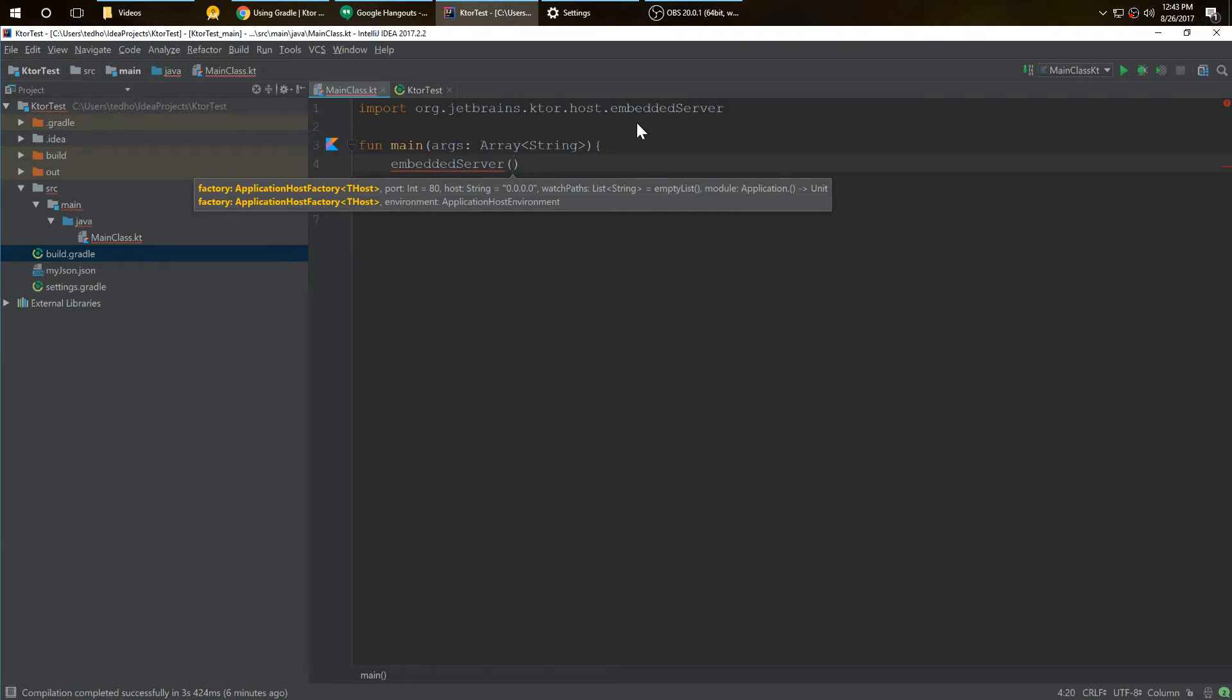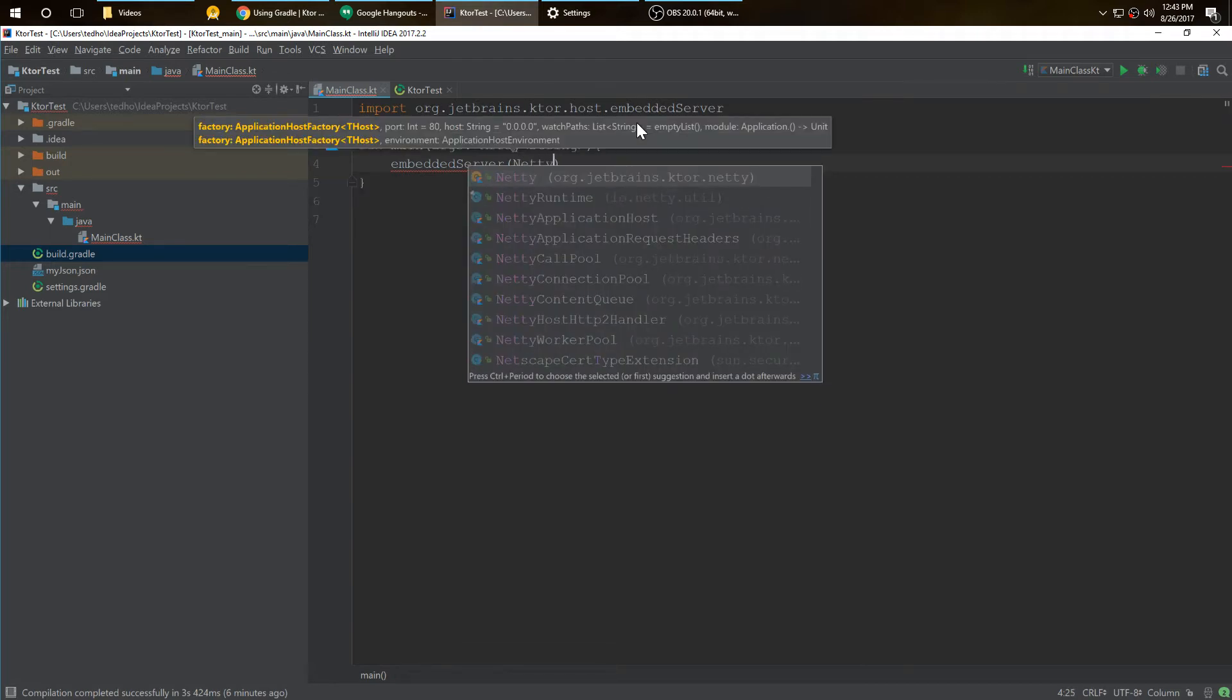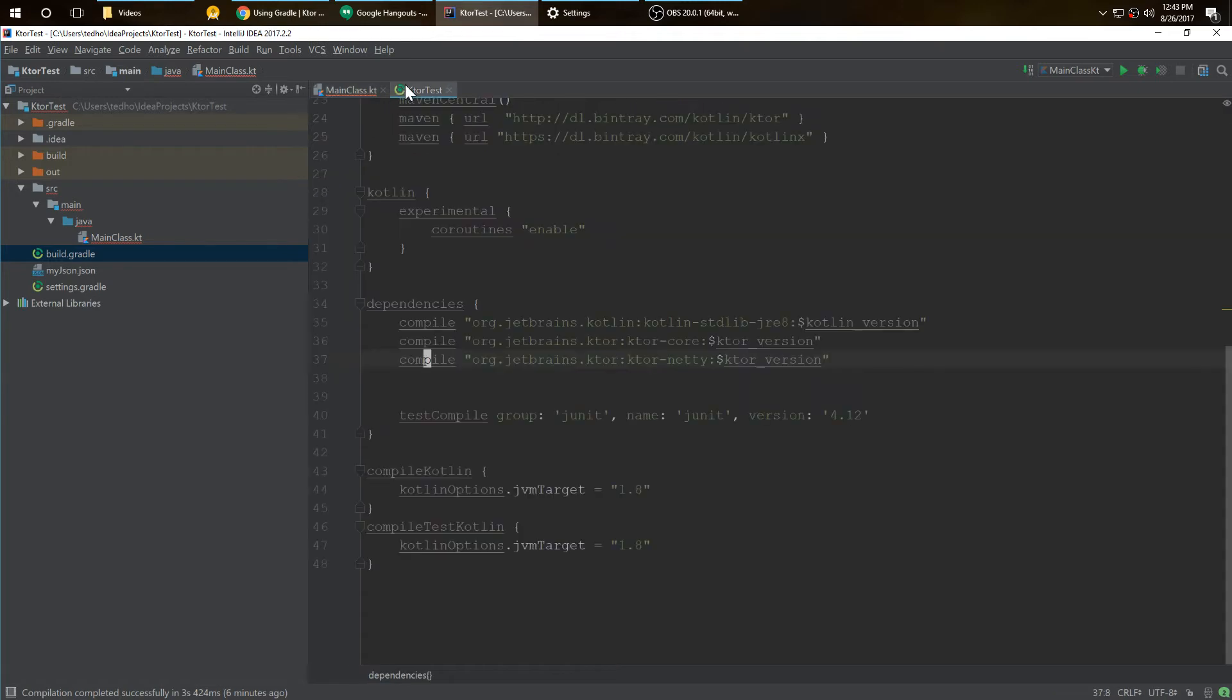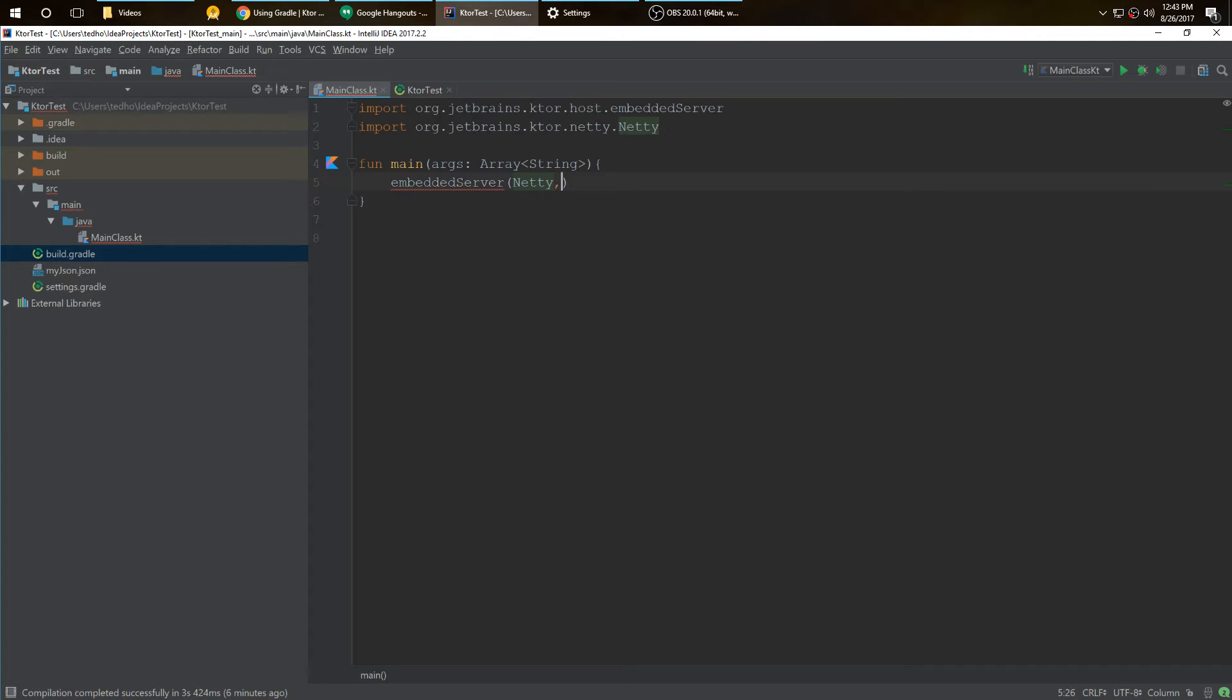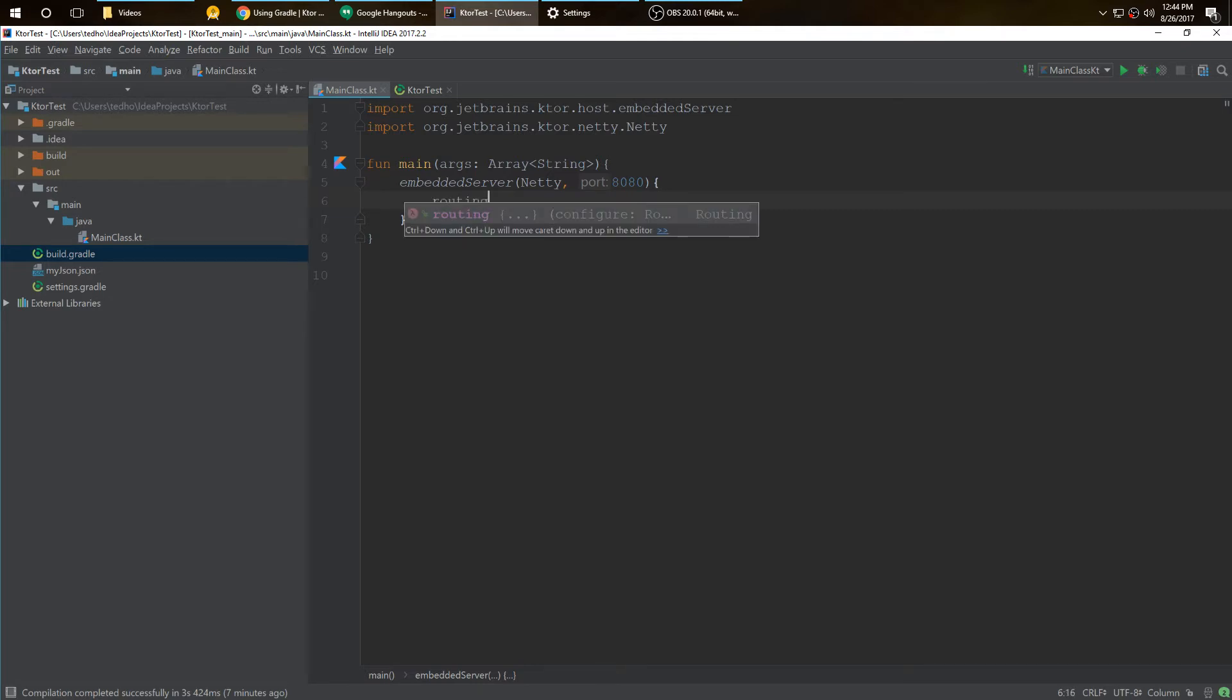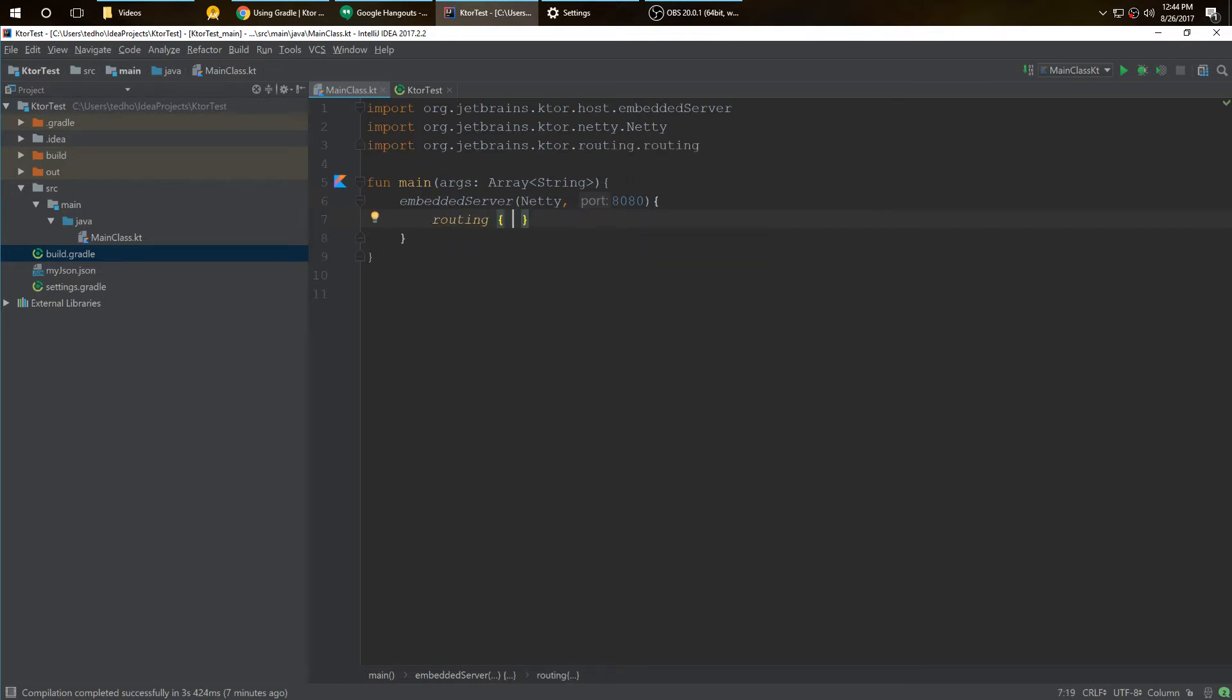We're going to put Netty, which again in our build is the client hosting. Put in 8080. Of course, web runs on 8080. I'm putting routing in.